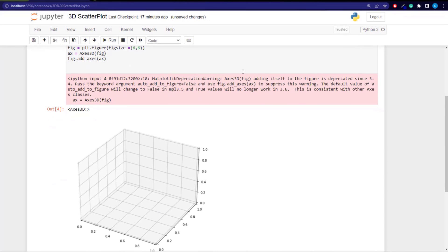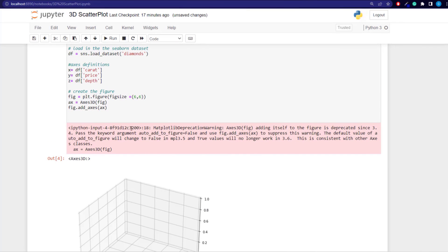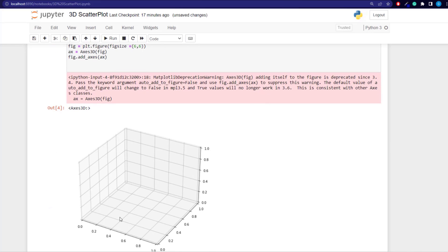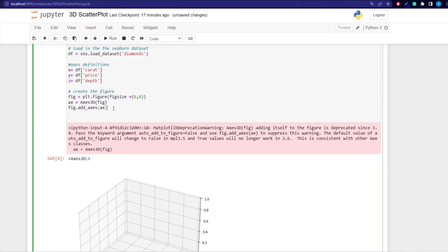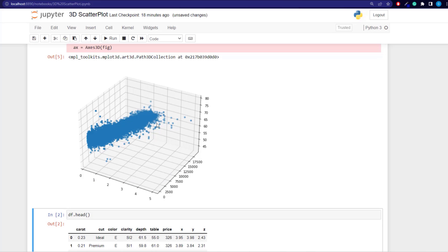The deprecation warning is nothing to worry about — it's just a Jupyter Notebooks warning and won't appear in Power BI. Now we have our three-dimensional space. To create the plot, we use ax.scatter with x, y, z — giving us the basic 3D scatter plot.